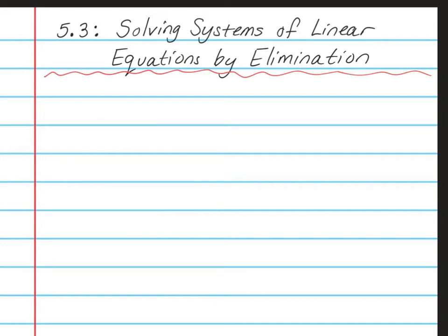Hello, Math 8 students. This is Mrs. Yaud. Today I'm going to teach you Chapter 5, Lesson 3, which is about solving systems of linear equations.